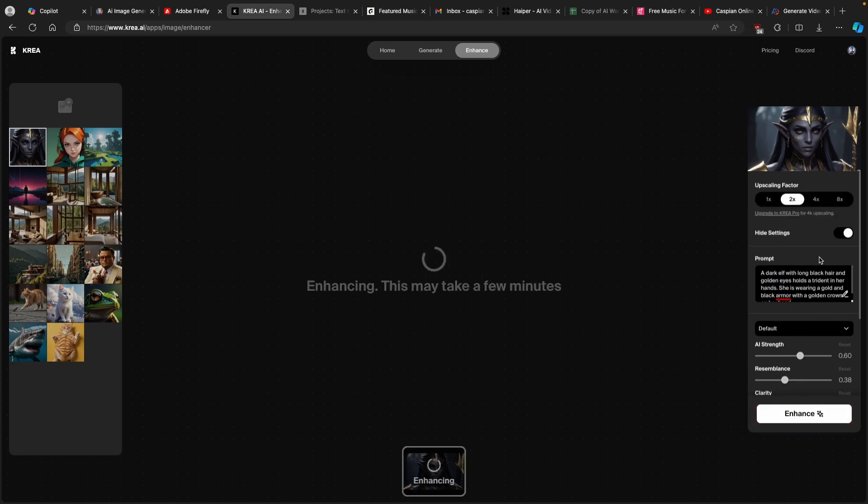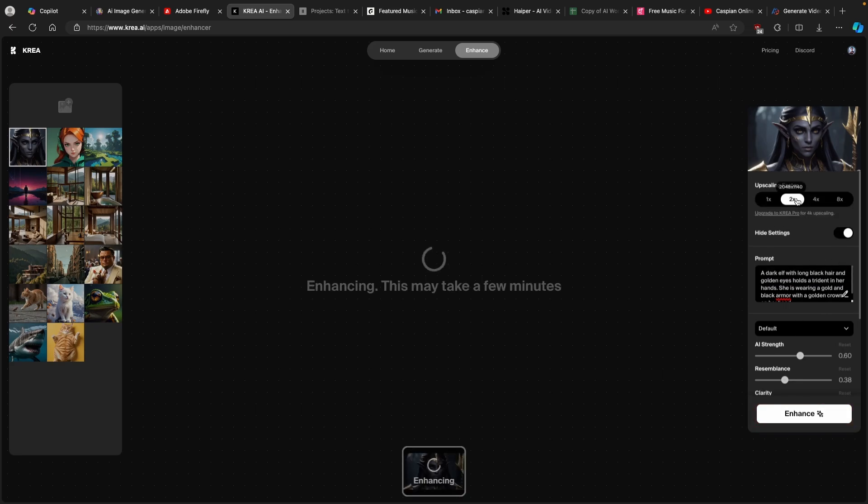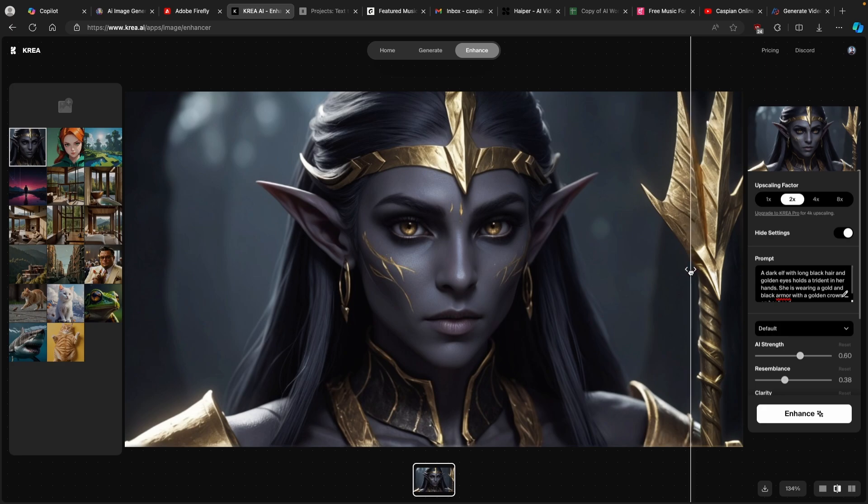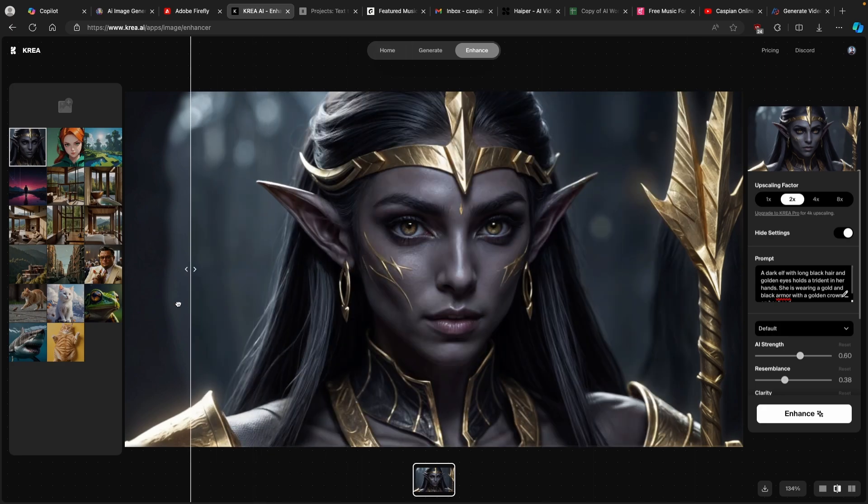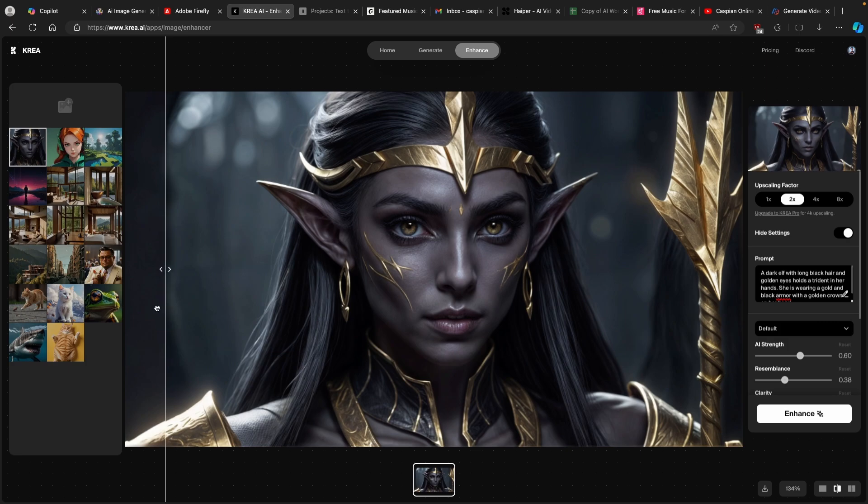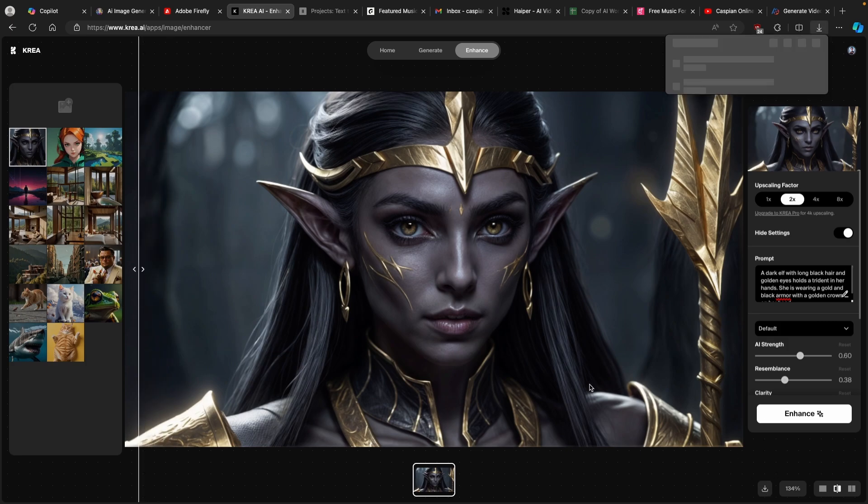This will upscale the image to two times. Here, this is the before, the image created by Leonardo.ai. And this now is the image enhanced with Kria.ai. Then you can click on download right here.